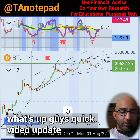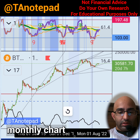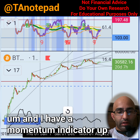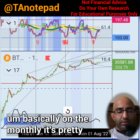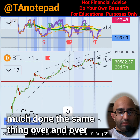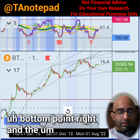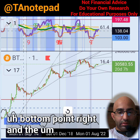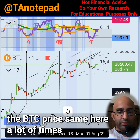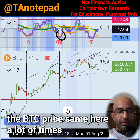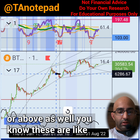Quick video update. What I have up is a monthly chart with a momentum indicator. On the monthly it's pretty simple — Bitcoin has done the same thing over and over, where we had a bottom point and the momentum indicated that bottom in the BTC price. A lot of times a TD Sequential nine or above is present as well — these are common patterns we've seen.